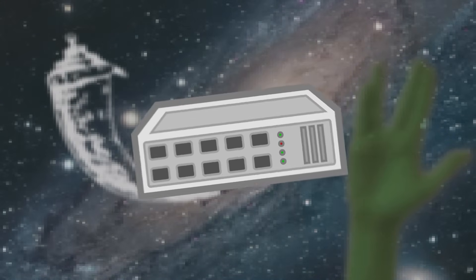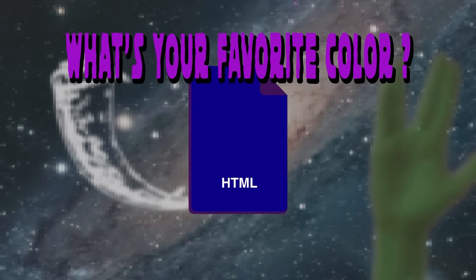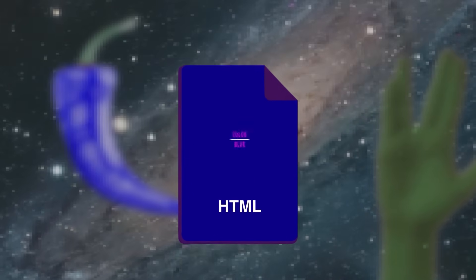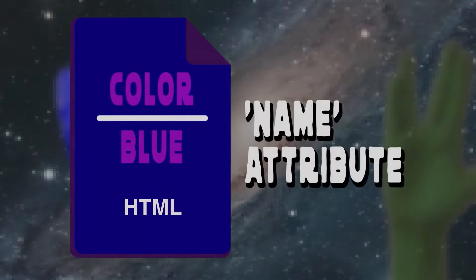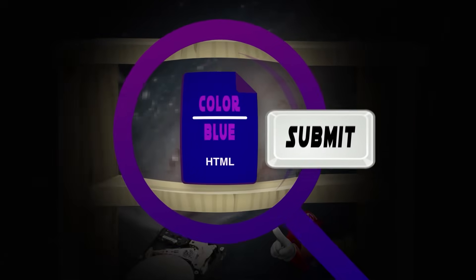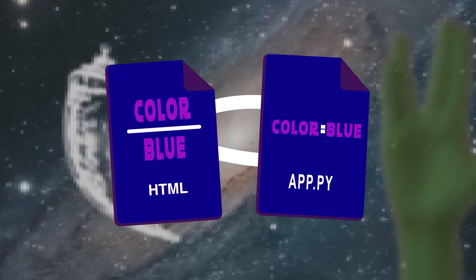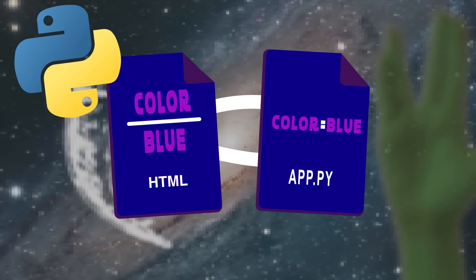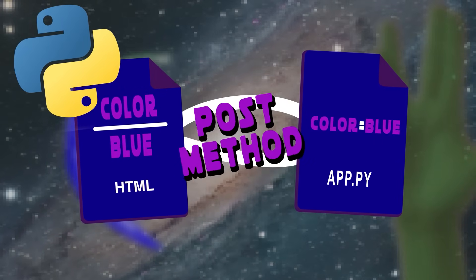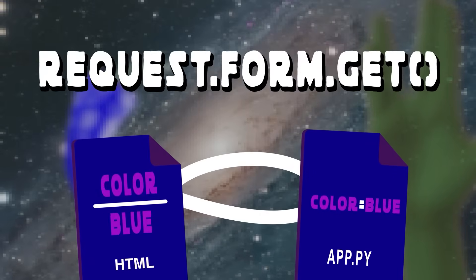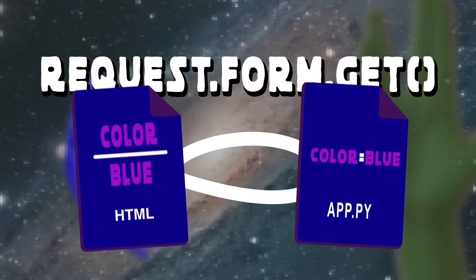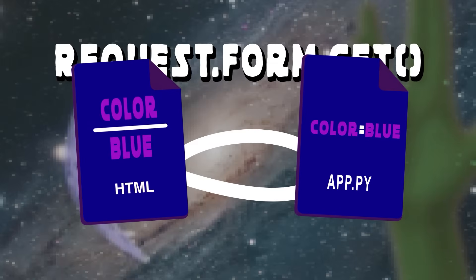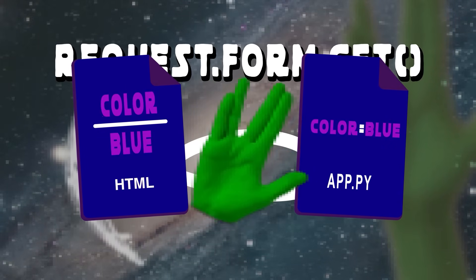When using the post method, our aim is to send data to the server for processing. To achieve this, we must first create an HTML form that will allow users to input data. Inside the form, each input field should have a name attribute, which is used to identify where the data will be stored. When the user clicks the submit button, the data is sent to our app.py file. To retrieve this data and use it in our Python code, we need to check if the request method is a post method, and then create a variable to store the data using the request form.get function. This variable allows us to manipulate the data entered by the user in our HTML form.